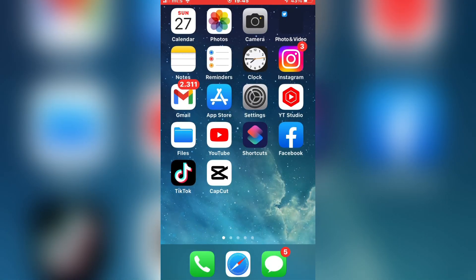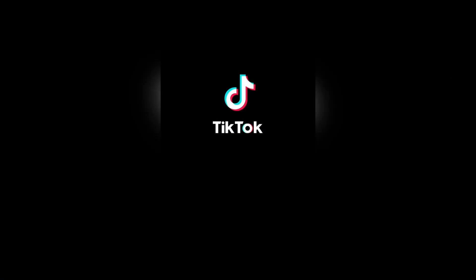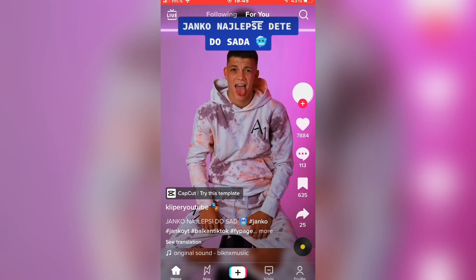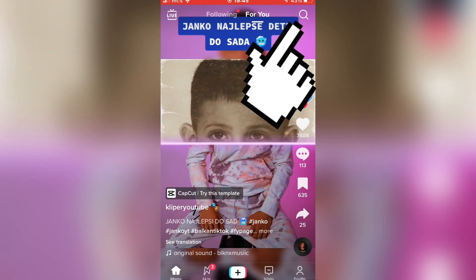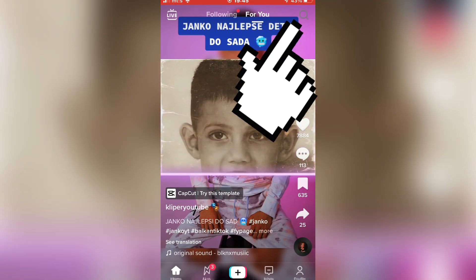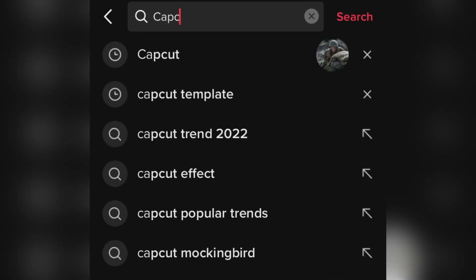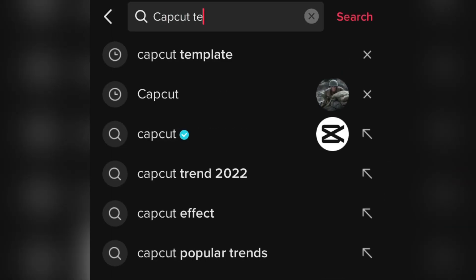The second step is to open the TikTok app on your device and go to the search bar. Now type CapCut templates.